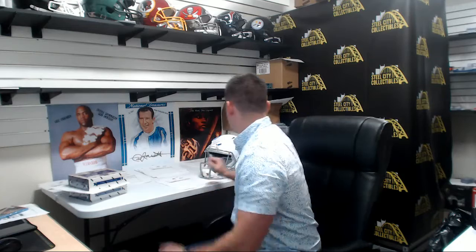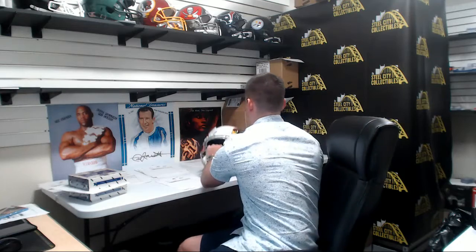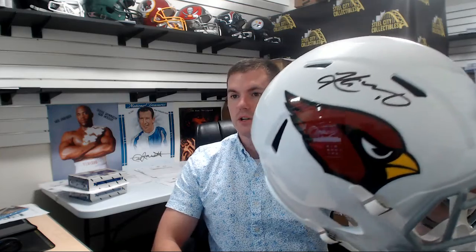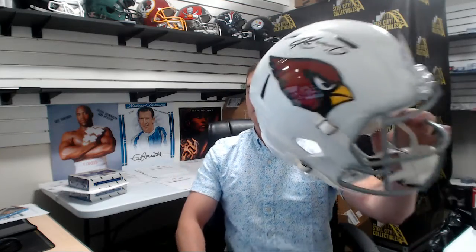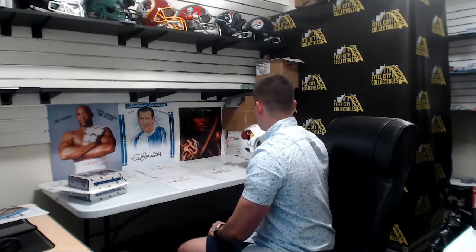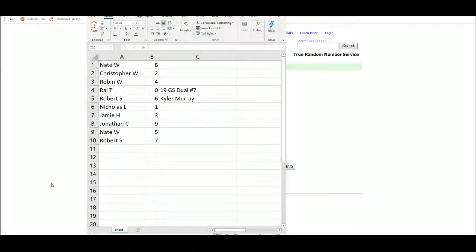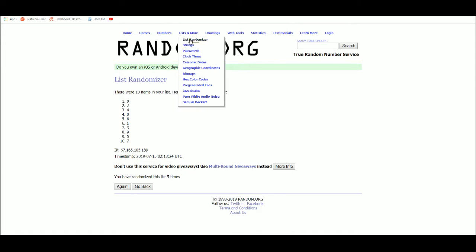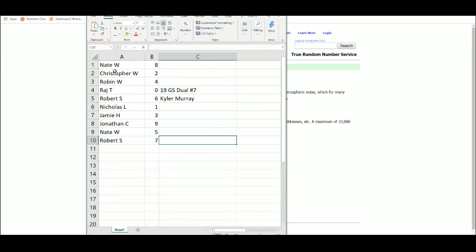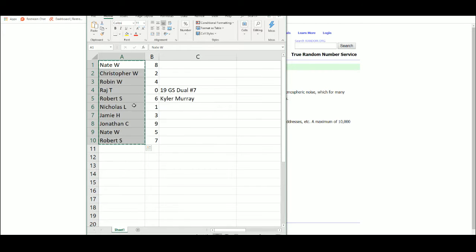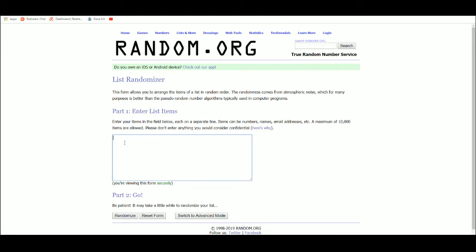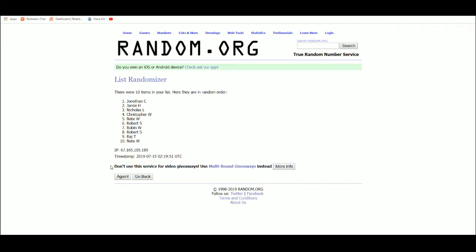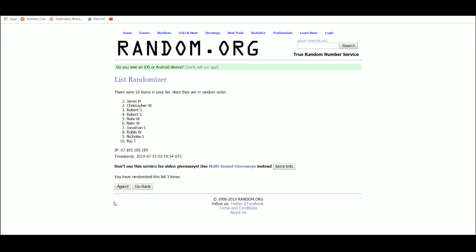Alright, so we have our Beckett authenticated Kyler Murray full-size autographed helmet. Alright, five times. One, two, three, four, five. Robert.